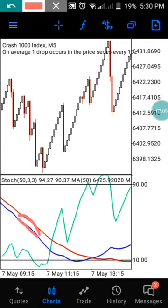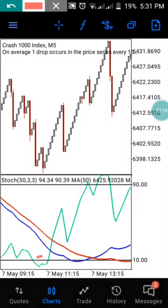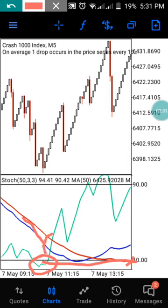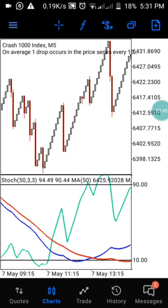Anytime you have your two moving averages crossing the Oscillator 9, this is the right time to enter your trade. But before you enter, you must confirm that your oscillator has gone below the 10 level or is on the 10 level. Once this entry is confirmed, you wait for your two moving averages to cross the Oscillator 9 — then this is the right time to catch your candle. This strategy allows you to catch up to 10 candlesticks.